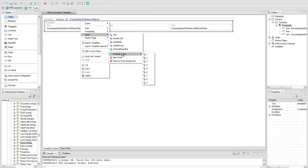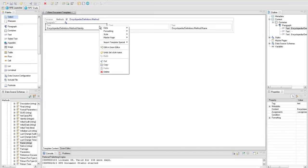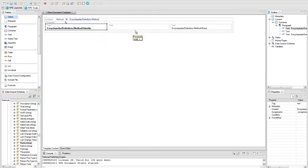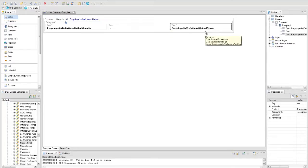You can use styles that are not defined in the document template as long as they are provided in the style sheet. Use the contextual menu to set the bold formatting for text elements having data attributes as content.